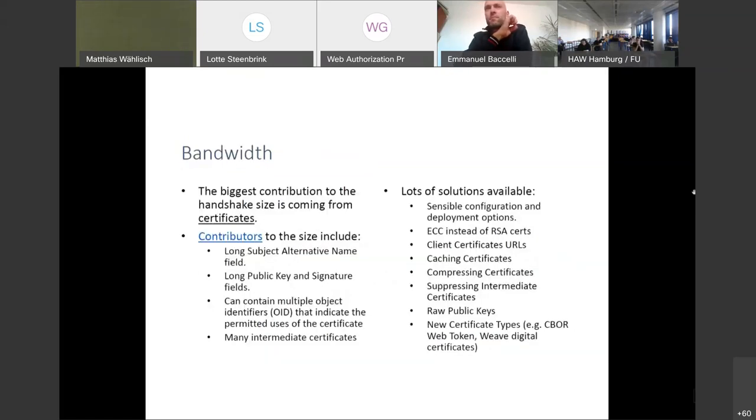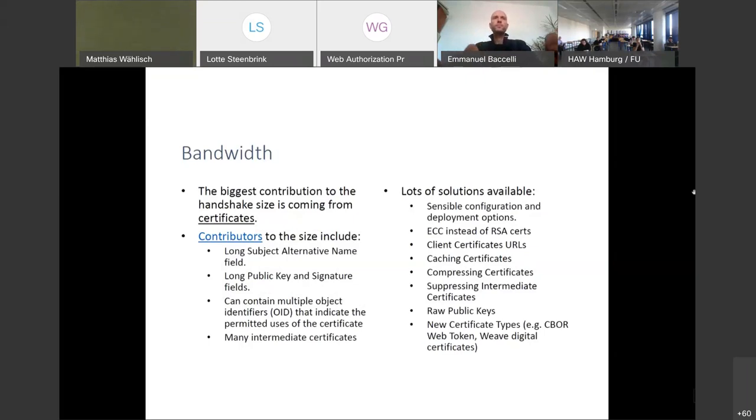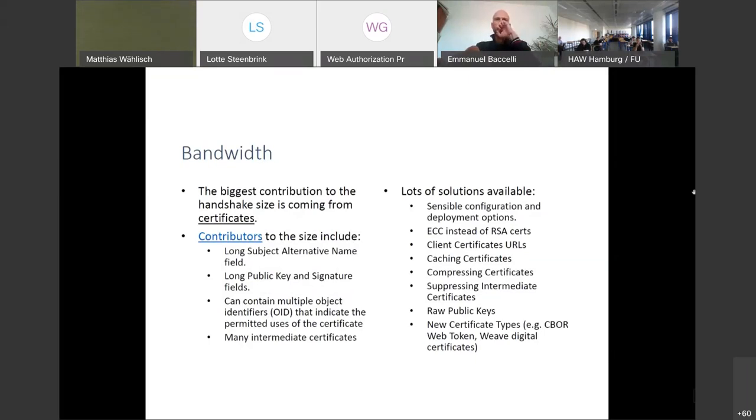If we look at the data sent over the wire, we can observe that the biggest contributor to the message size in a TLS exchange is the certificate chain that needs to be passed around. It shouldn't surprise anyone that many solutions have been proposed from simple configuration changes all the way to caching certificates and raw public keys, extensions that we have mentioned earlier already. And this is still an area of ongoing activity with work on compressing certificates.